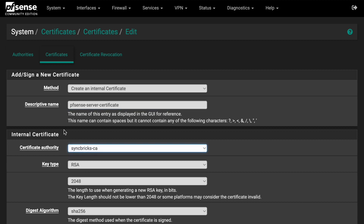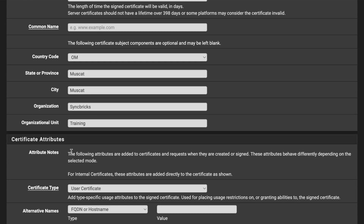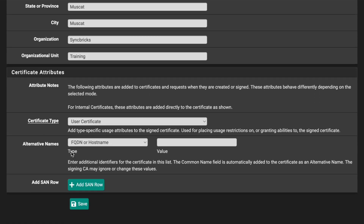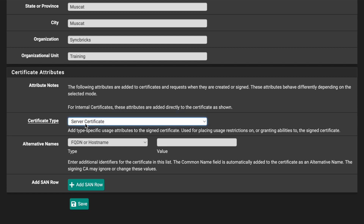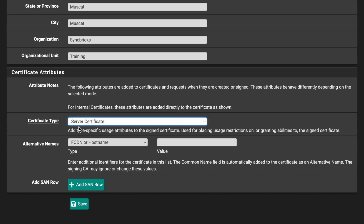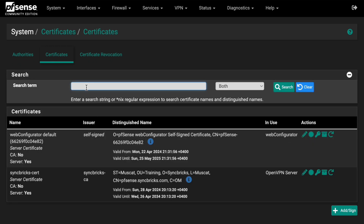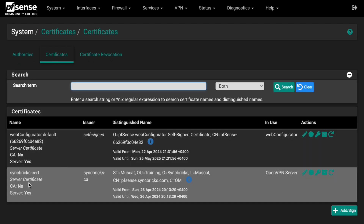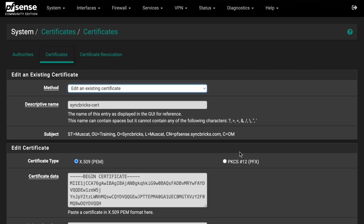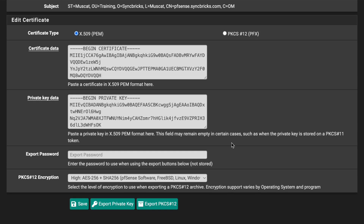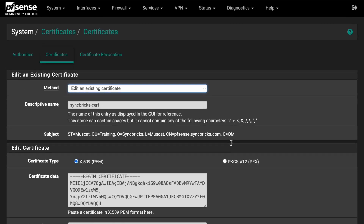Leave all other settings at default. For certificate type, make sure to select 'Server Certificate' — this is not a user certificate. Click Save. Your certificate will be saved. You can verify it by clicking Edit on the created certificate. No further changes are needed.